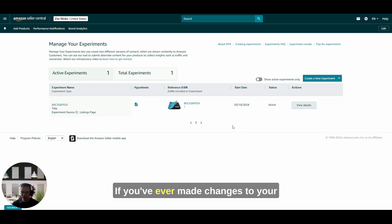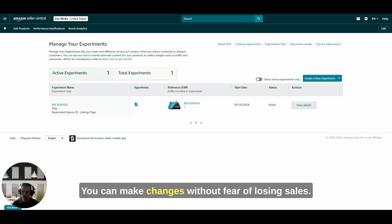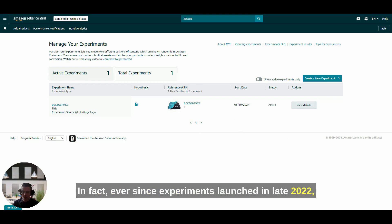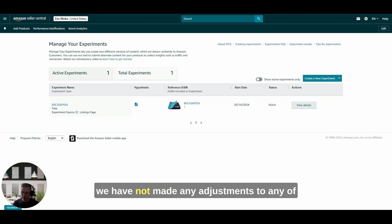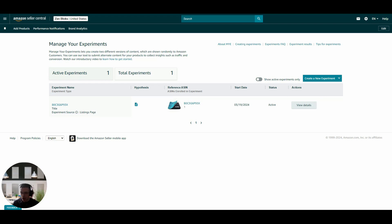If you've ever made changes to your listing and seen sales drop off a cliff, Experiments is the answer for you. You can make changes without fear of losing sales. In fact, ever since Experiments launched in late 2022, we have not made any adjustments to any of our eligible client listings without running an experiment first.